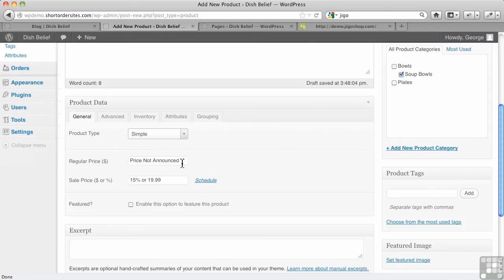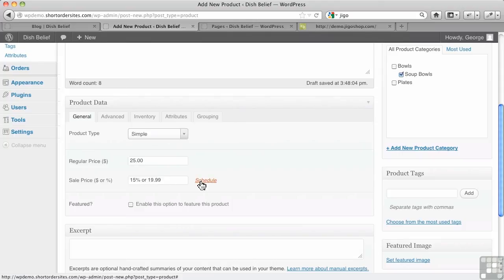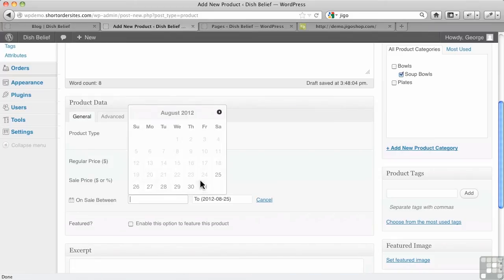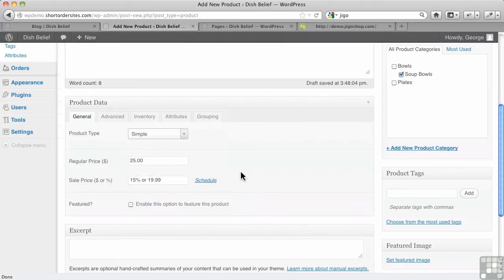There's your regular price. And in this case, we're going to put in, let's say $25. Don't put in any currency symbol because that's added for you automatically and you get to choose that. Do you want a sale price on it? And you can do this in dollars or percentages. And this is what I really like. You can also schedule it. So you can say, start it on sale this day, end it on that day. So that's kind of handy to have.